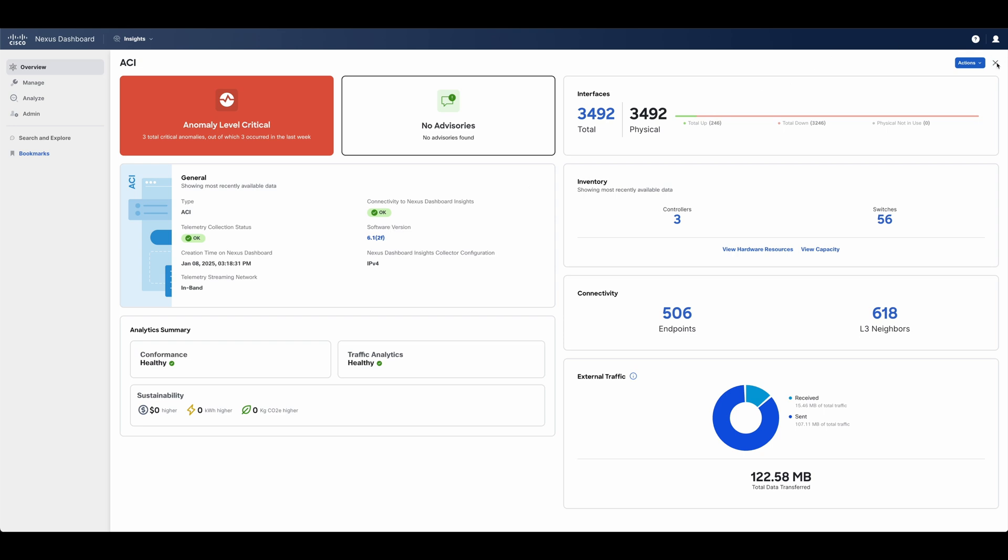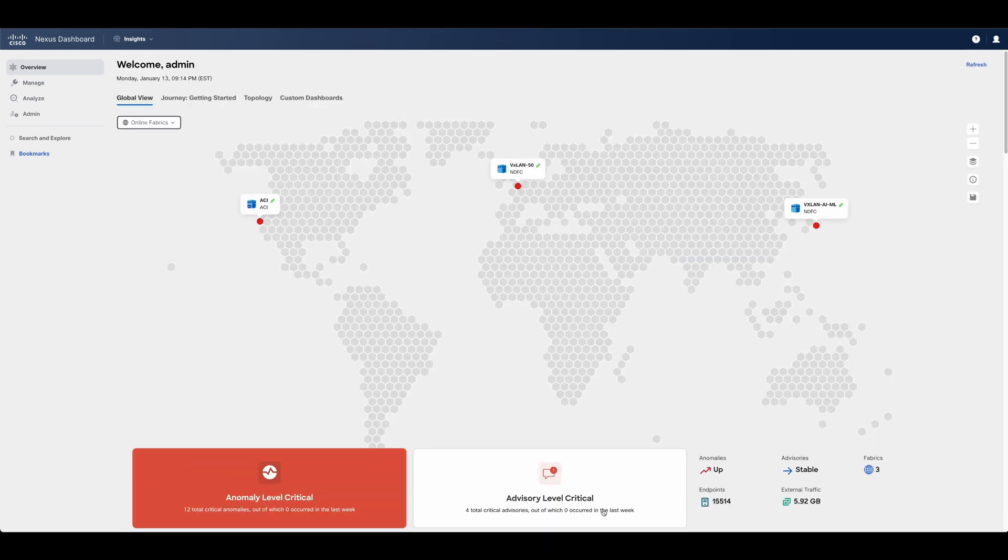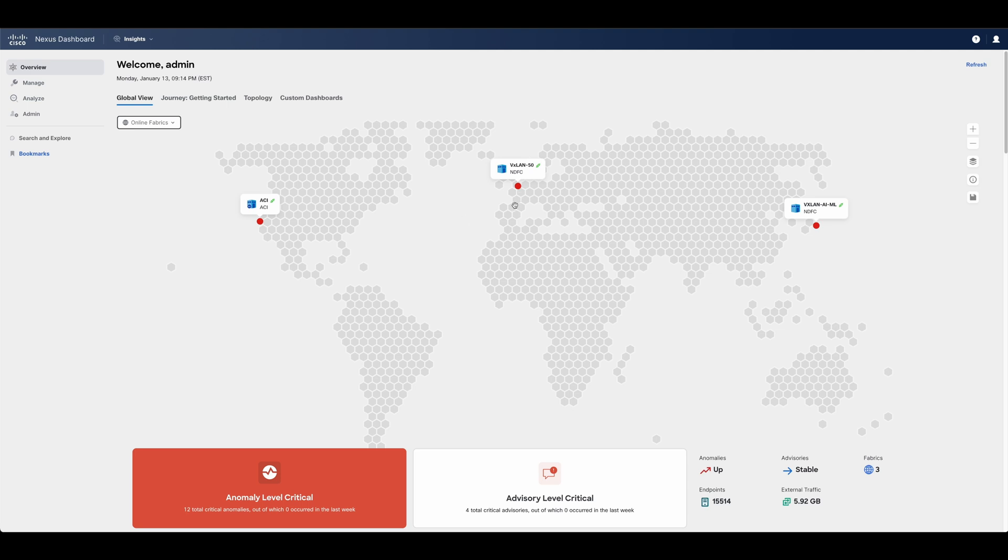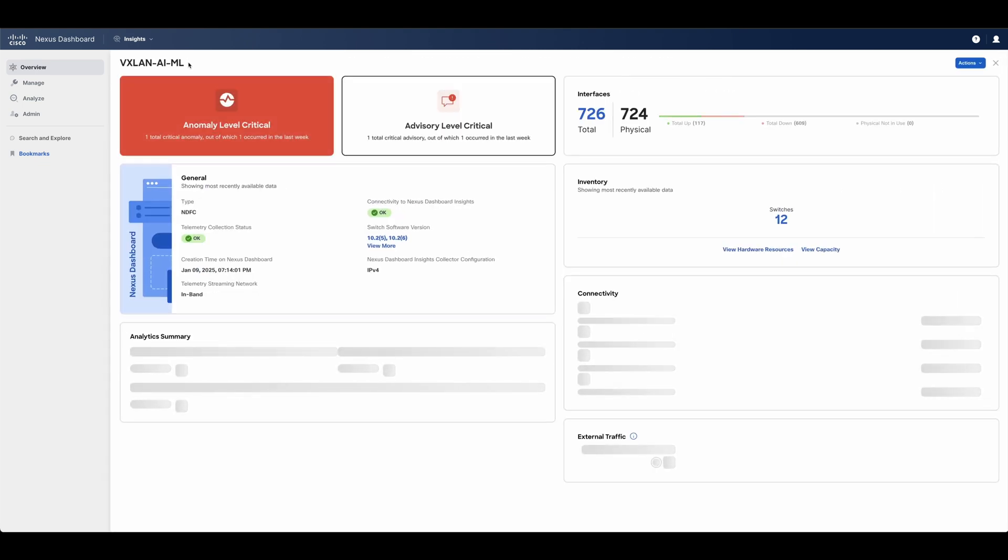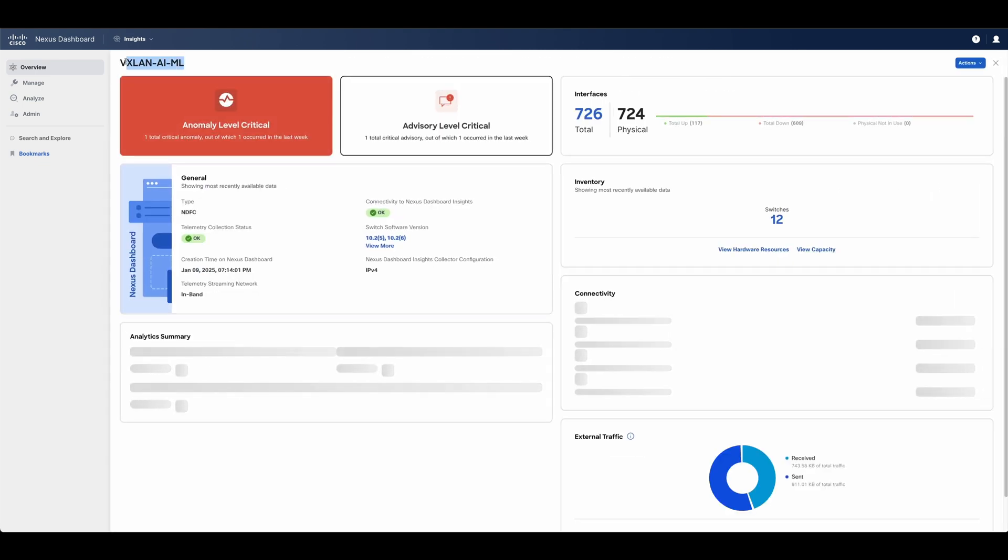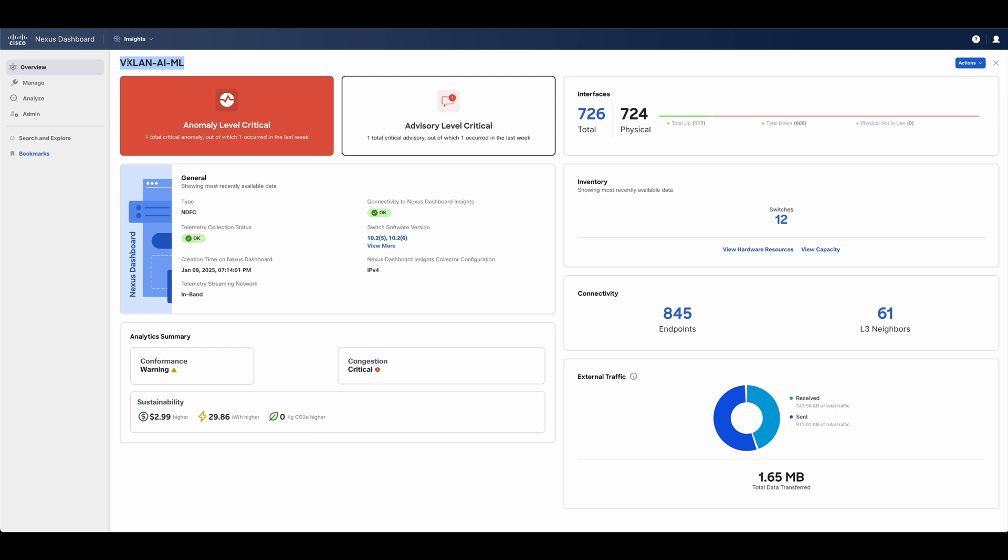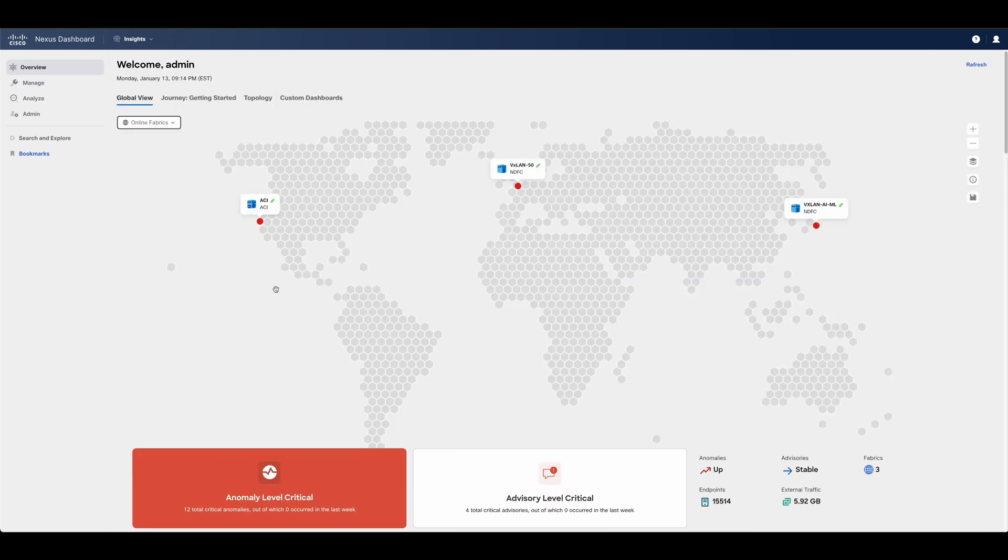Nexus Dashboard streamlines the management of diverse network fabrics, whether it's a legacy network with two- or three-tier designs using spanning tree protocol and vPC, VXLAN, or ACI fabrics. It could also be an IP fabric optimized for media networks, or also AI-optimized fabrics. Nexus Dashboard delivers unified and consistent management through a single, simple, and intuitive interface.